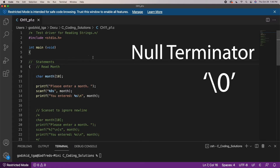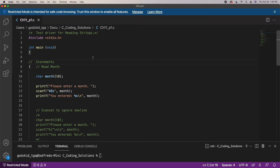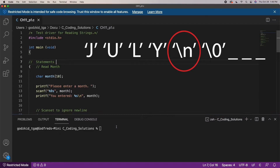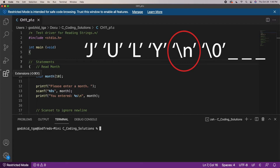Everything stored within the array should fit within 9 characters, including new lines — yes, even including the pressing of the enter key after you have finished entering the name of the month. That should all fit within the 9 possible spaces.